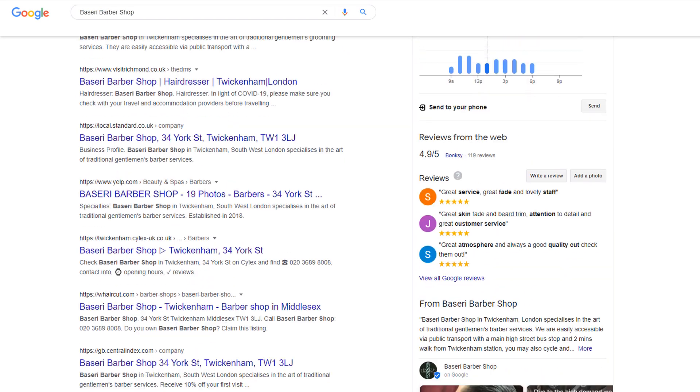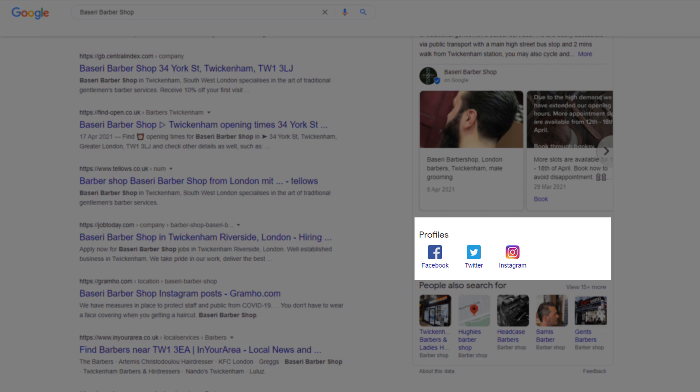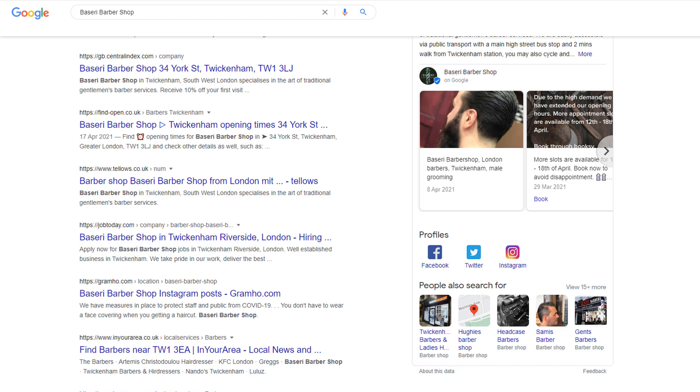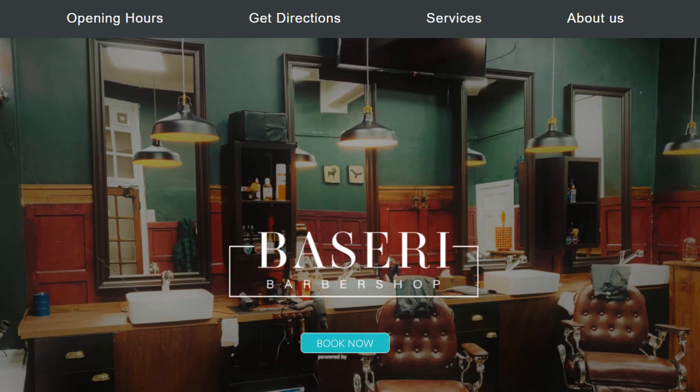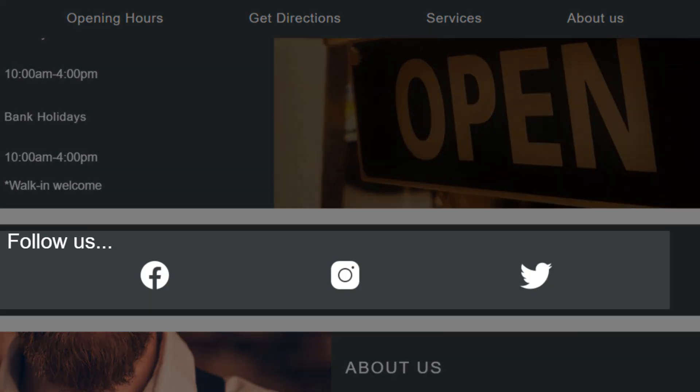The last thing I want to talk about are social media profile icons which can be included in your panel under Profile. This is another element Google will insert automatically into your knowledge panel if it can associate your business with your social media accounts. There isn't a silver bullet to make this happen, and the best approach is to make it easy for Google to make the connection. One of the easiest ways to do this is to add links to your social media profiles on all the pages of your website, including your homepage. Name consistency between your social media profiles and your business will also help a great deal.